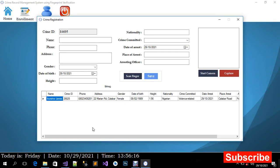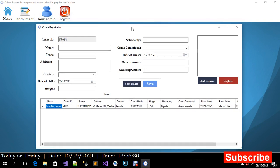Hello guys, welcome to my YouTube channel. My name is Claire Tusikbe. Today I'm going to show you how to run a crime record management system using fingerprint verification.